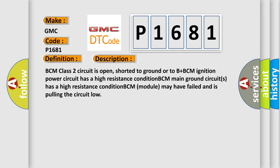BCM class 2 circuit is open, shorted to ground or to B plus. BCM ignition power circuit has a high resistance condition. BCM main ground circuits has a high resistance condition. BCM module may have failed and is pulling the circuit low.